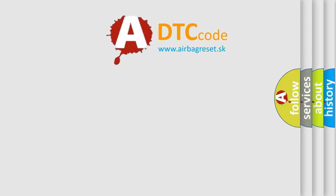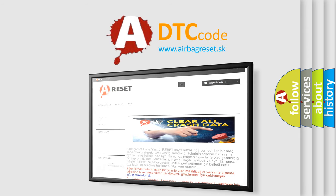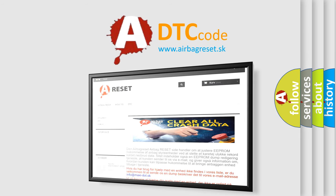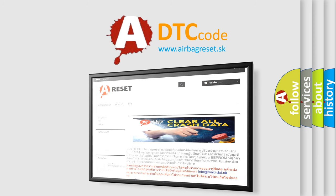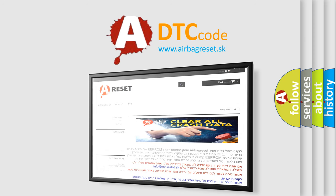The Airbag Reset website aims to provide information in 52 languages. Thank you for your attention and stay tuned for the next video.